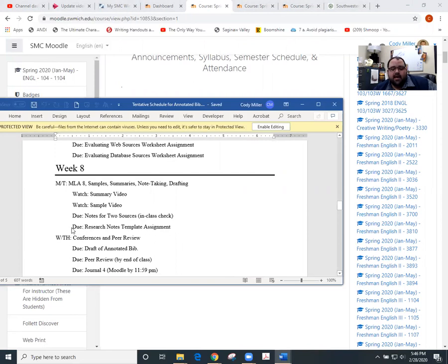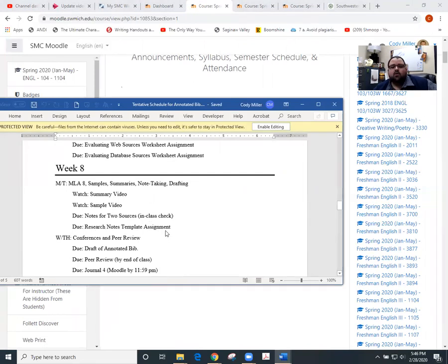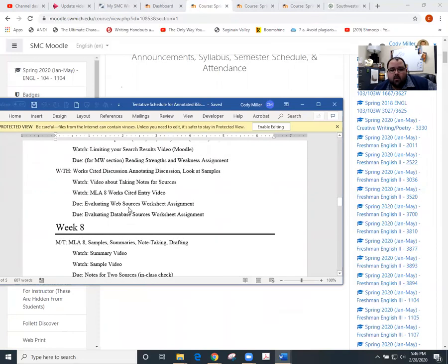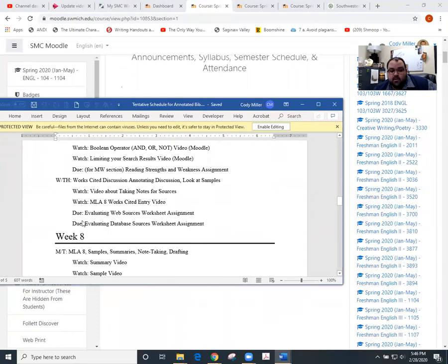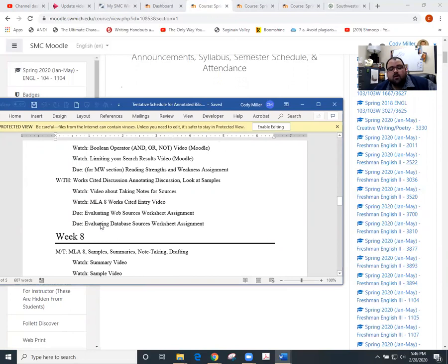We have the research notes template assignment coming due, which I'll cover again in this video quickly so that you understand how to make it through that. And then you have two videos to watch. Now on Thursday, we have the evaluating web sources worksheet that came due, and we have the evaluating the databases worksheet that came due.